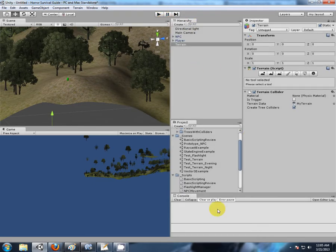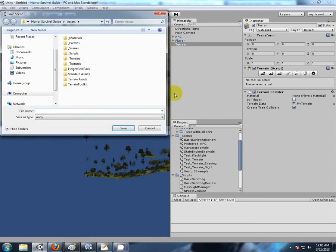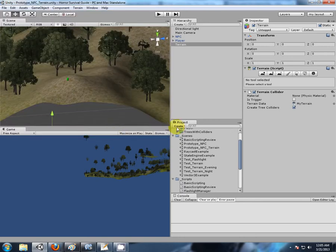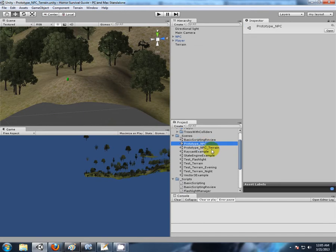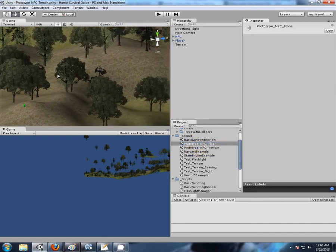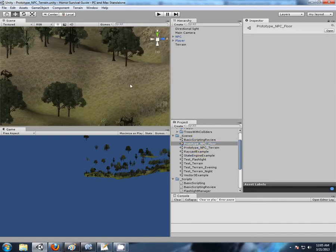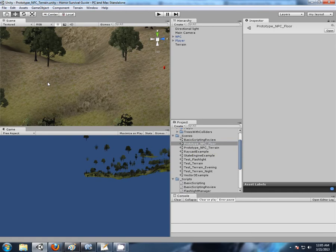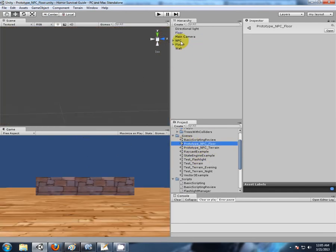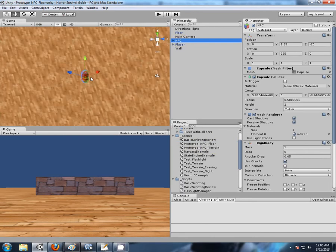Let's even save that scene, and this is still our prototyping NPC, but this time it's on the terrain. Let's rename that to floor, so I have a 2D scene and I have a 3D scene in which to test our NPC character out. So back to prototyping in a nice, clear, simple environment.